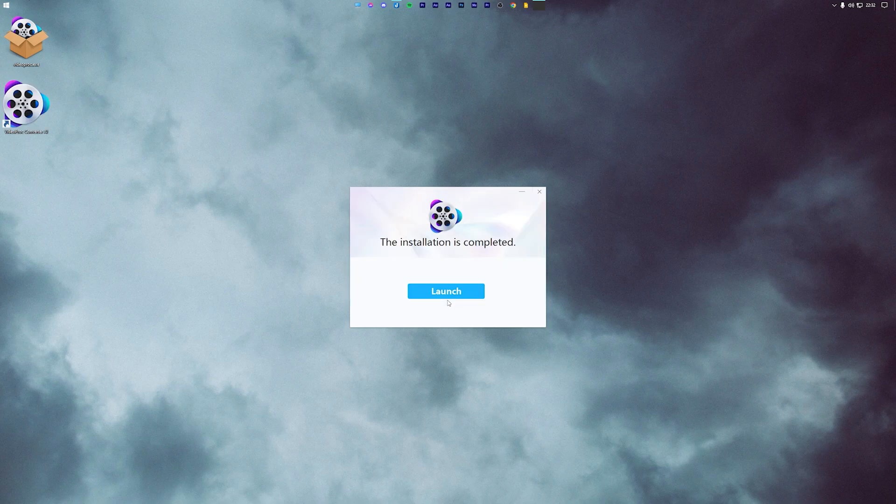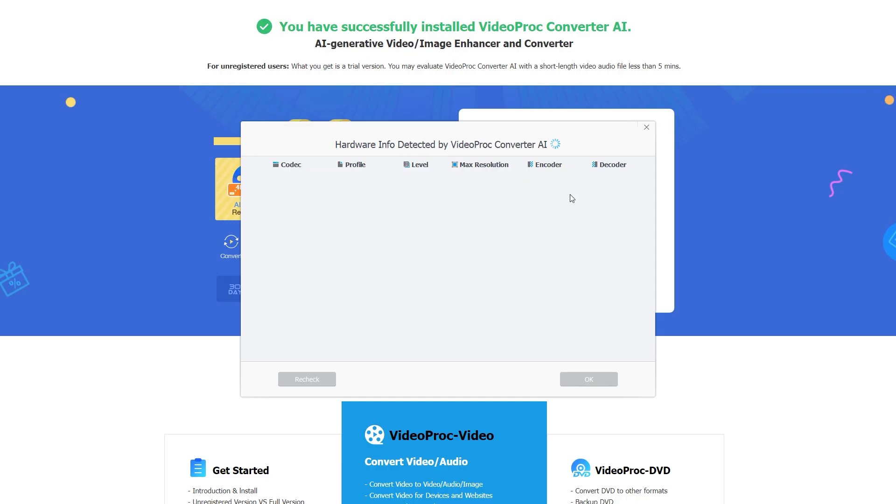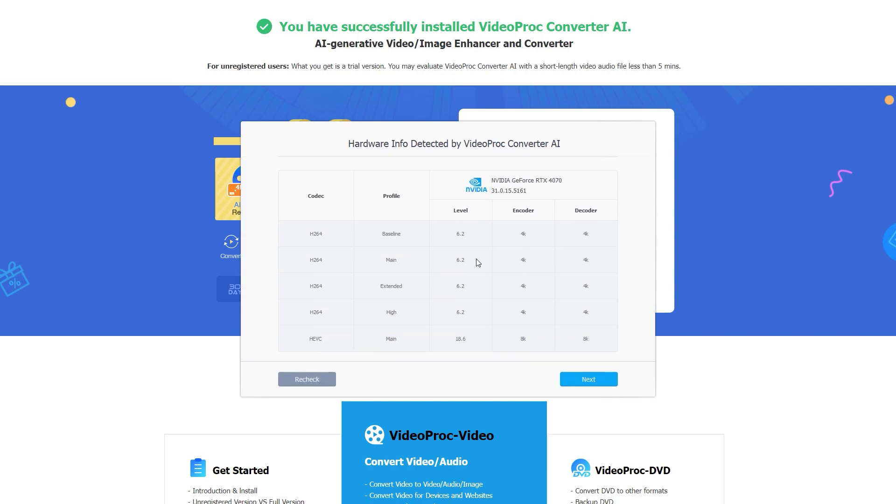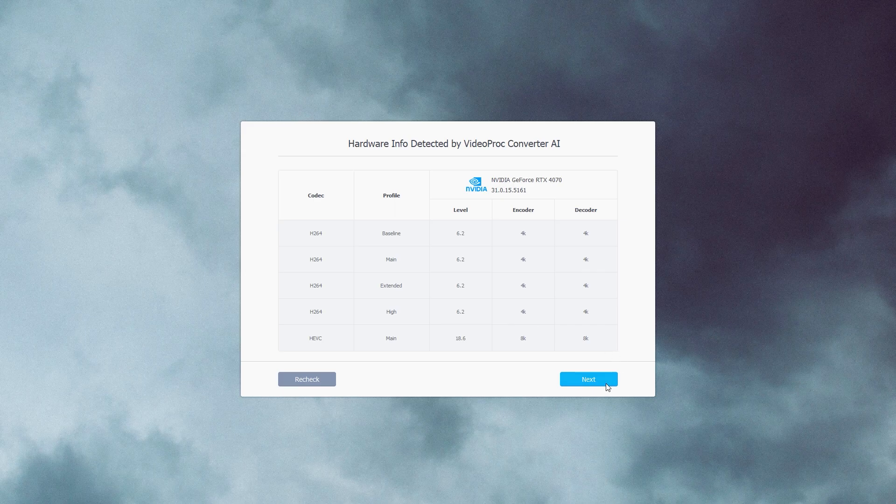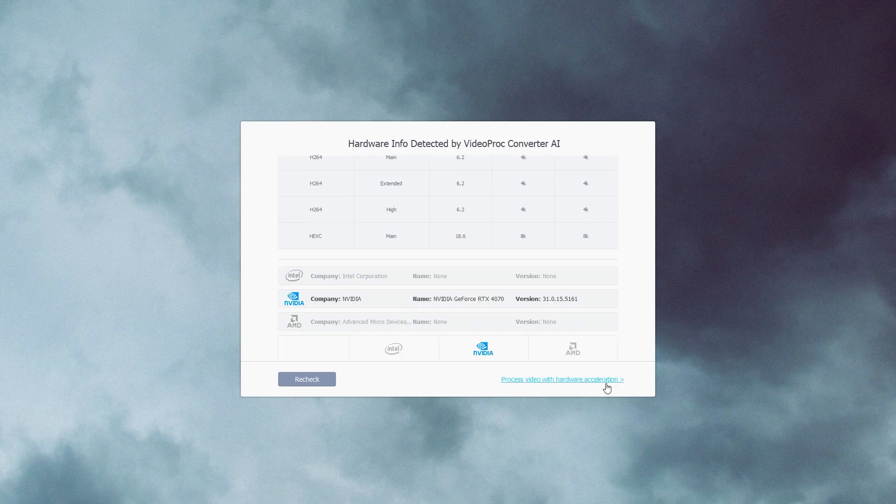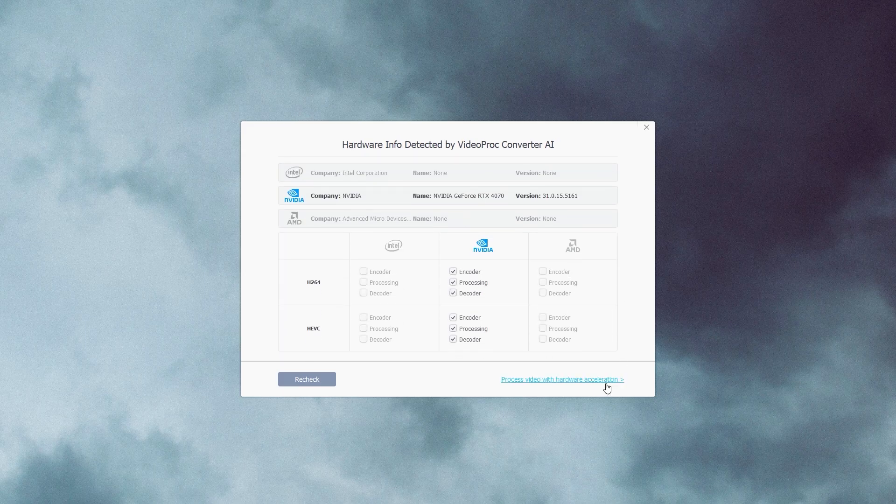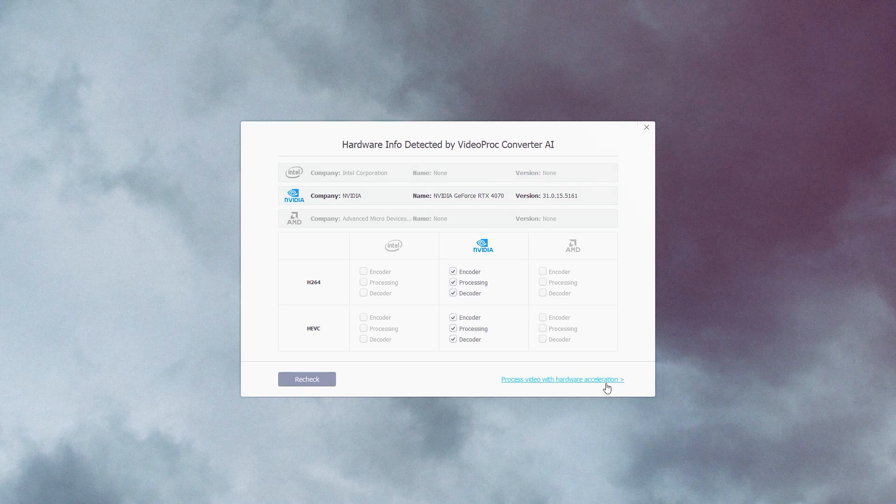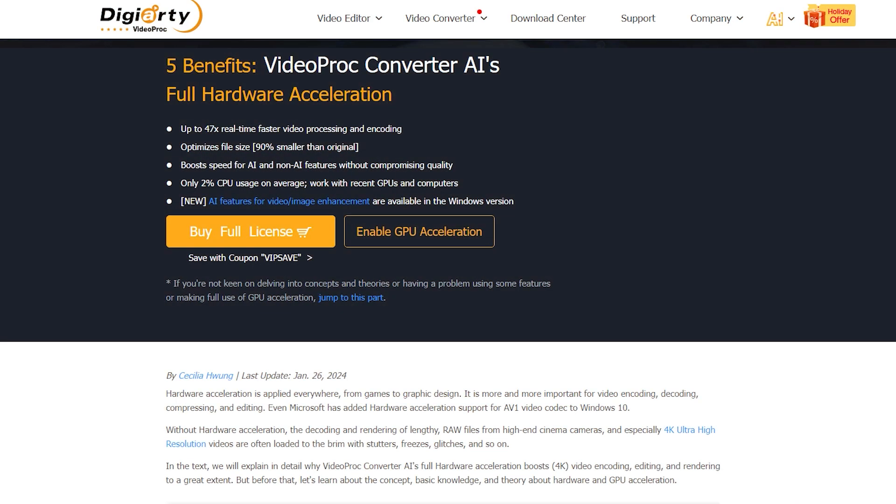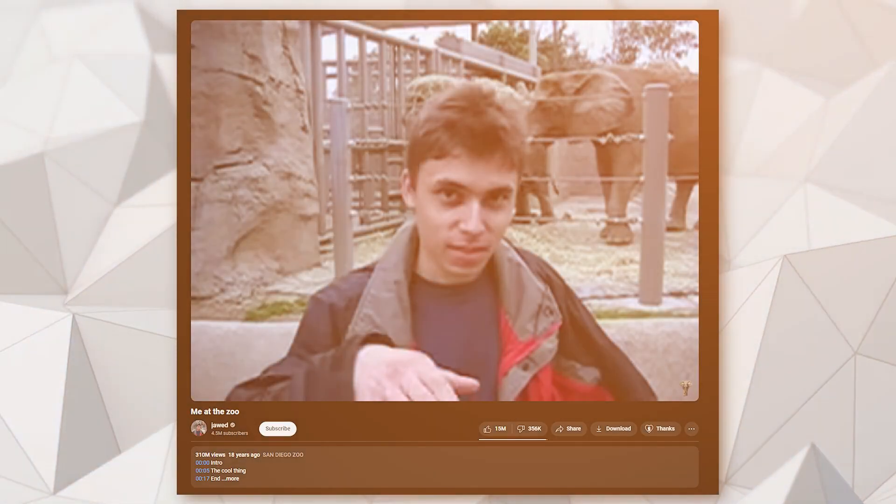Once that's done, launch the program. If you have an Intel, AMD, or NVIDIA GPU in your PC, VideoProc will detect it and offer hardware acceleration. As you can see, I have an RTX 4070 installed in this system and VideoProc instantly detected it. With hardware acceleration, all of the conversions will be significantly faster.